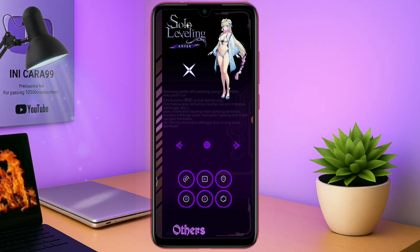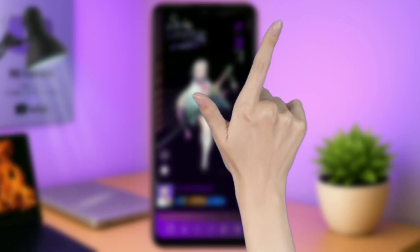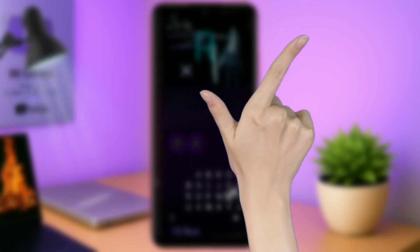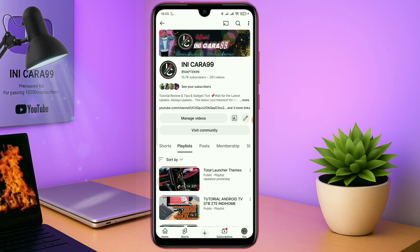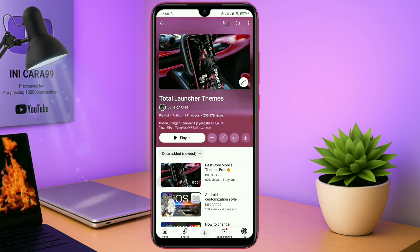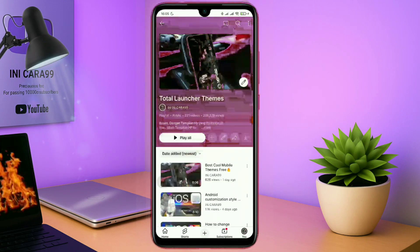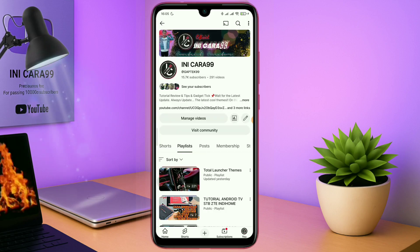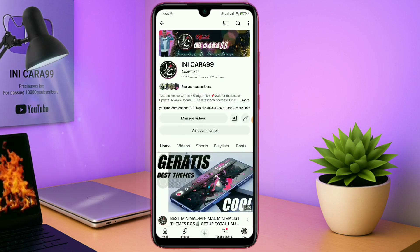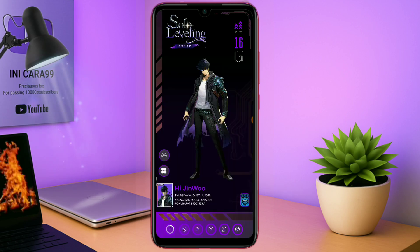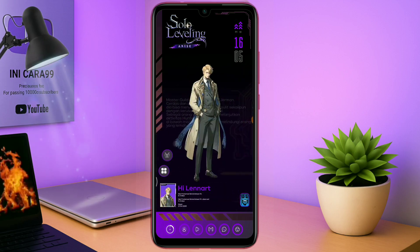Oke, dan buat kalian yang pengen coba tema-tema Total Launcher keren lainnya, kalian bisa cek playlistnya disini. Oke, untuk sedikit tambahan informasi aja. Jika di sebagian video kalian tidak menemukan link temanya, kalian bisa gabung di grup Telegram untuk mendapatkan link temanya. Karena link MediaFire sudah tidak boleh di YouTube. Kalau saya memaksain pin link MediaFire, maka akan dihapus YouTube secara otomatis linknya.